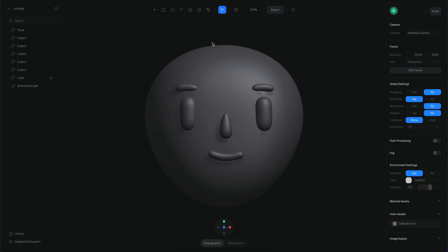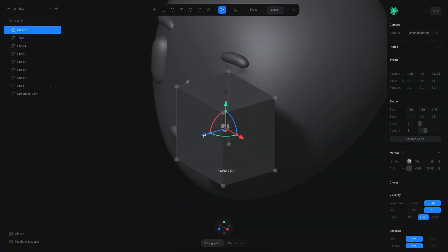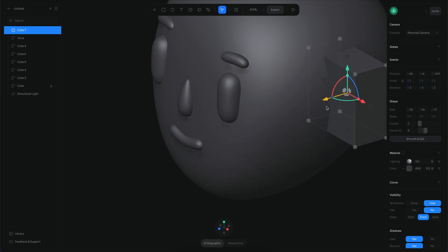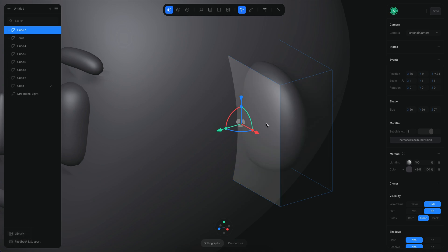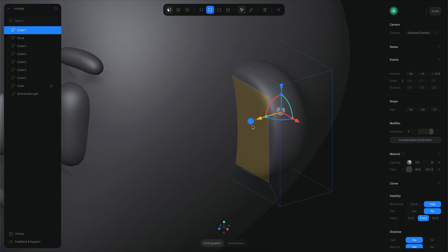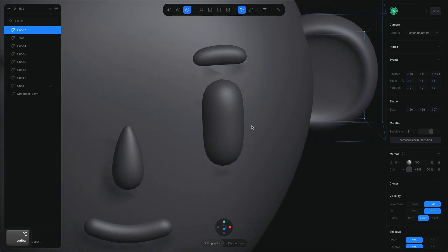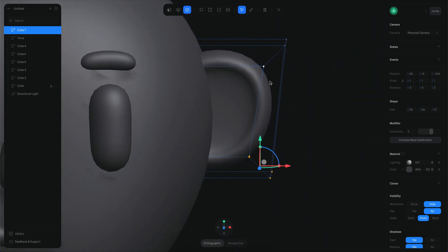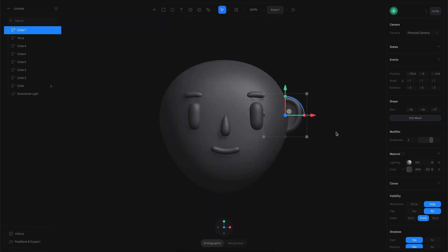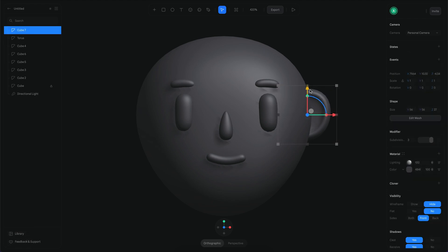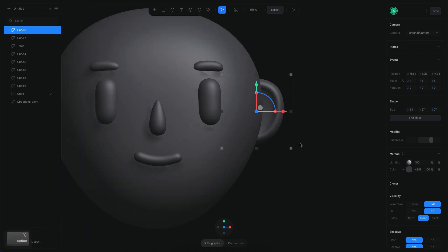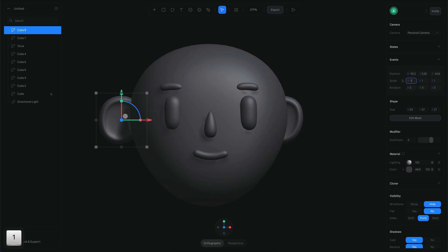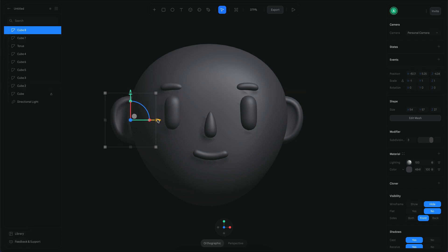Now let's build the ears, which will be on the sides — just a couple of cubes. I'll make one smaller, position it on the side, increase the subdivision, then select a face and create an inside extrusion followed by a small outward extrusion. I'll shape it to be more pointy at the top. Ears are typically between the eyes and mouth, so I'll position it accordingly, then duplicate and inverse the scale for the other side.